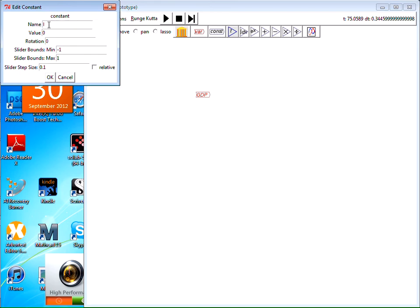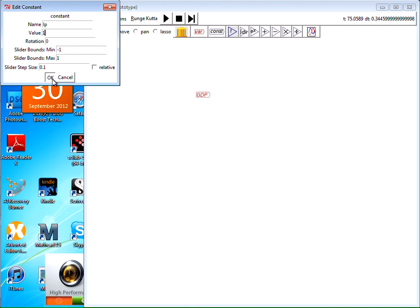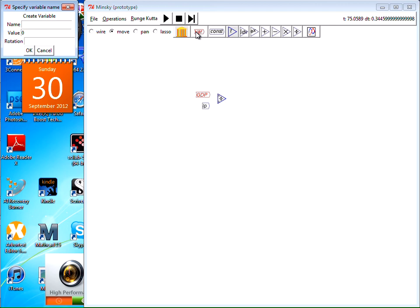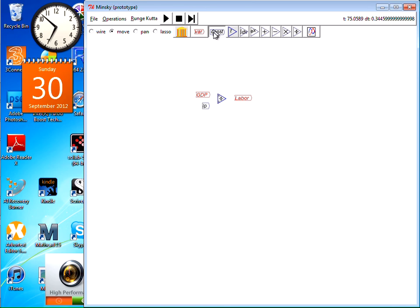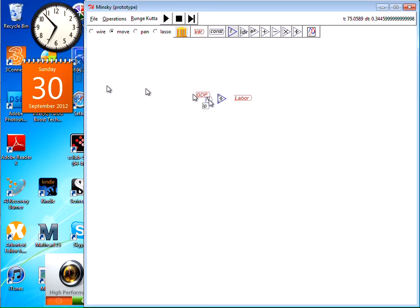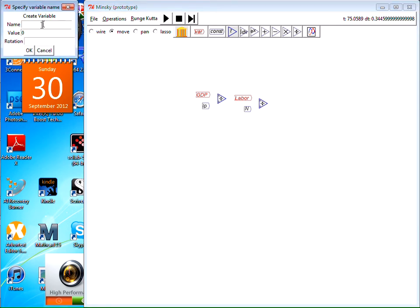So I have a constant now which I'm going to call LP for labor productivity and say there's one worker produced one unit of output. Bring those two together, bring in a divide block as well, dividing GDP by labor productivity and have another variable which is the workforce. I'll just call it labor. Notice I'm not giving any values to these yet and you'll see why in a moment.